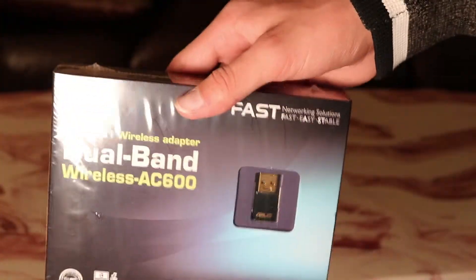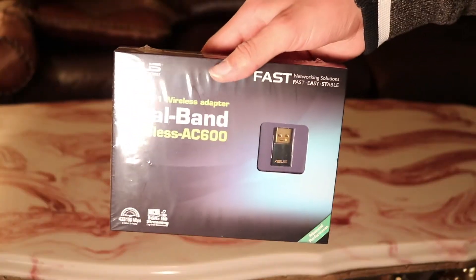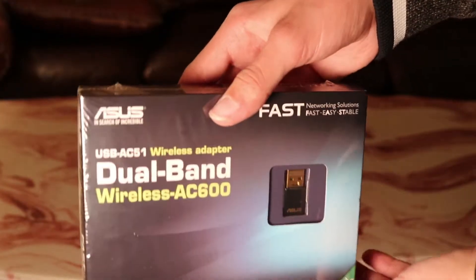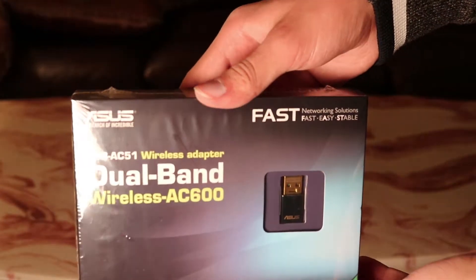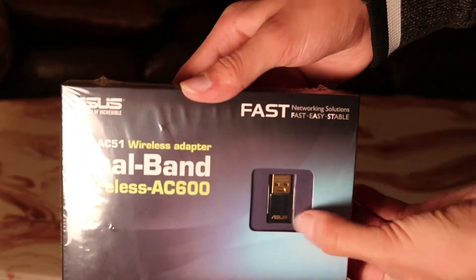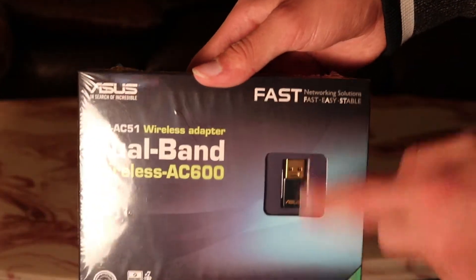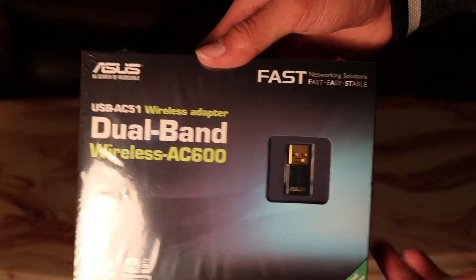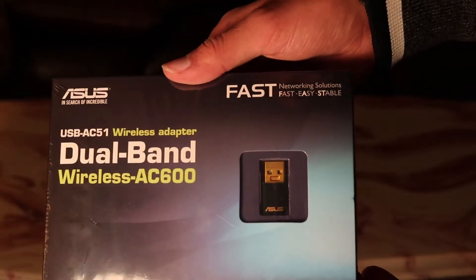Sorry for not zooming it in. Okay, there you go. There's the USB adapter there. It's pretty cool, it's a small size.